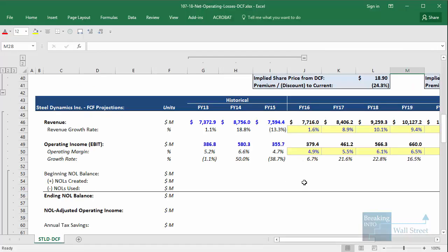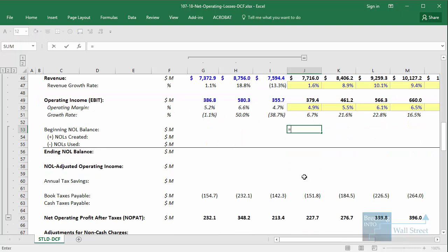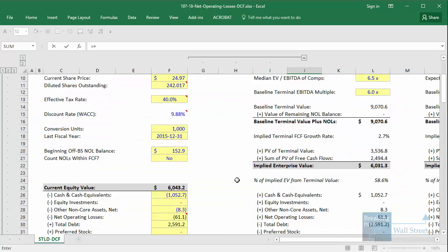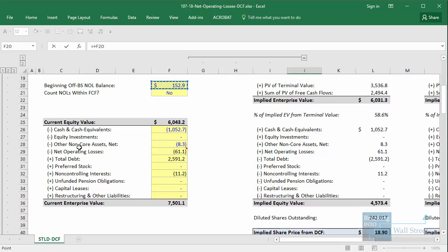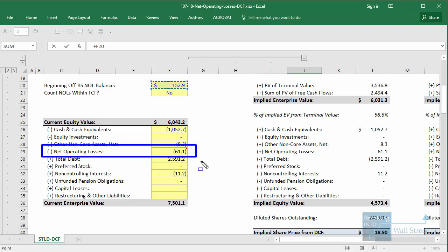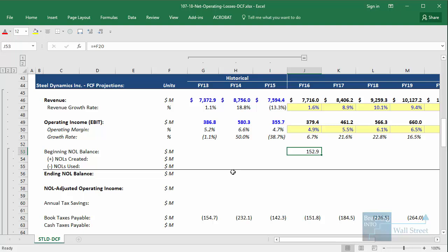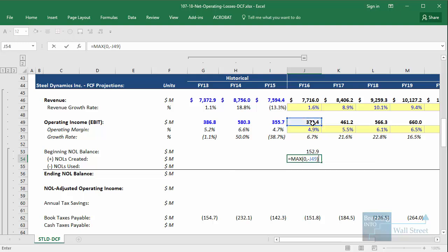So with this setup for the beginning NOL balance, we can take the off-balance sheet number. You always want to start with this one because it represents the actual amount of losses the company has accumulated. The on-balance sheet figure, which is what goes into the enterprise value calculation, represents the tax savings from these NOLs. So we link to the off-balance sheet figure right there. And then for the NOLs that get created, we're going to take the max between zero and the negative of the company's operating income.